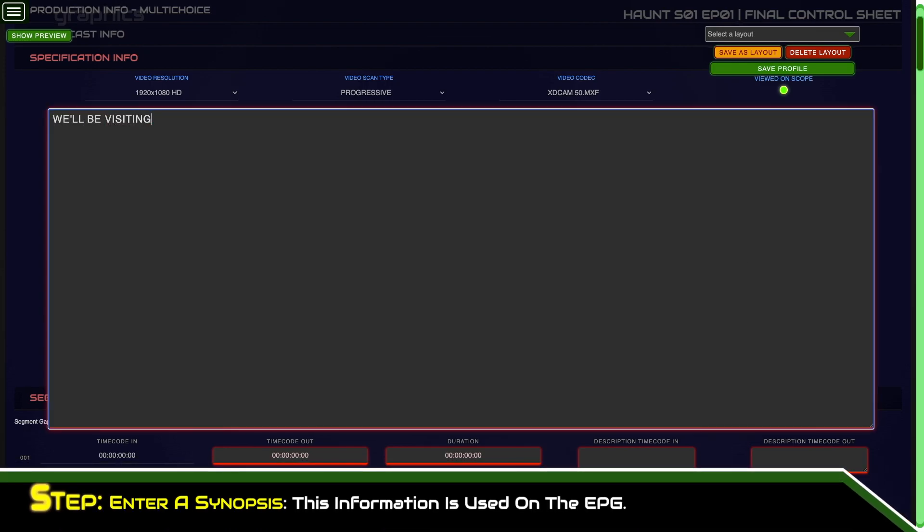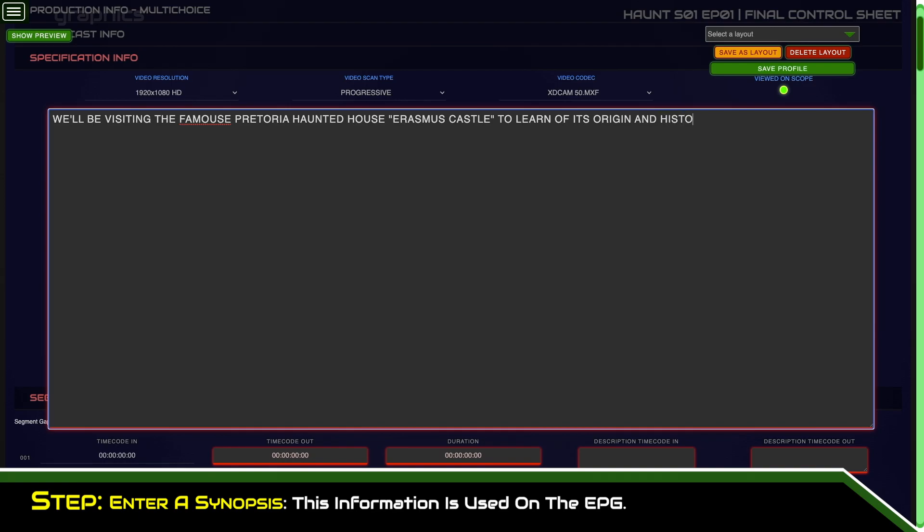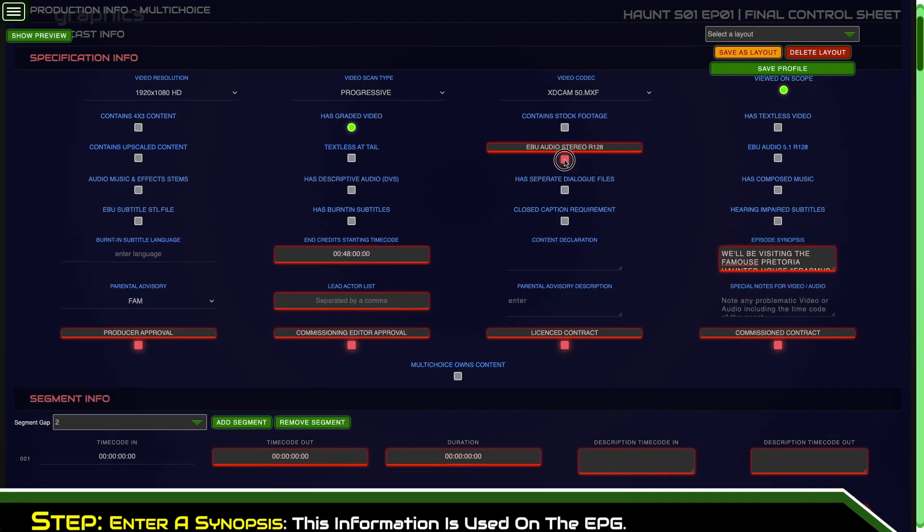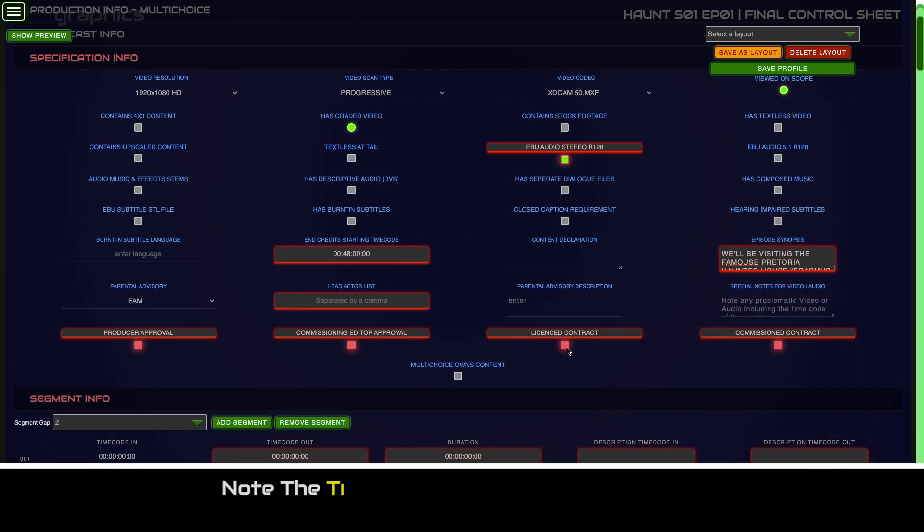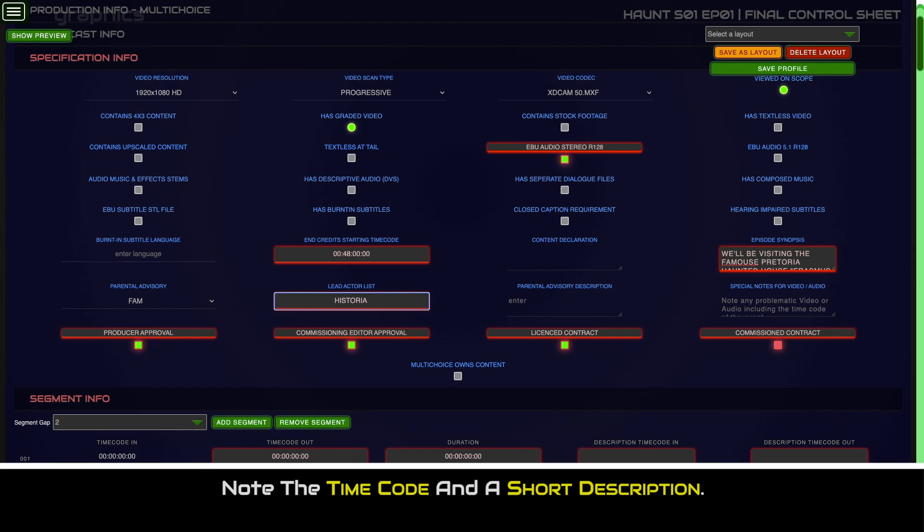Make sure to enter a synopsis, since this information is used on the electronic program guide, also known as the EPG. For any specific notes about the video or audio, note the timecode and a short description.